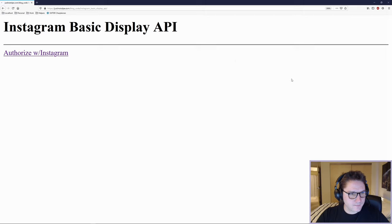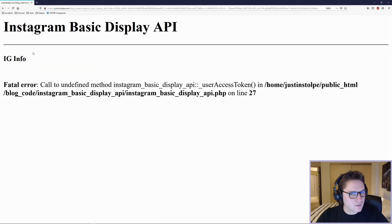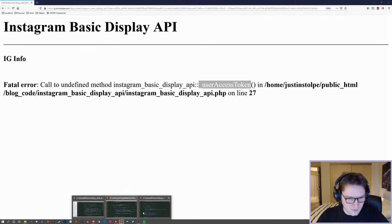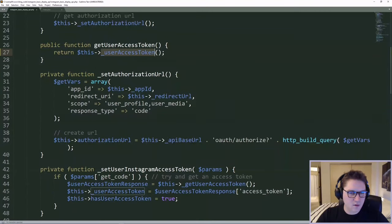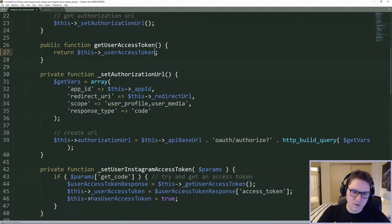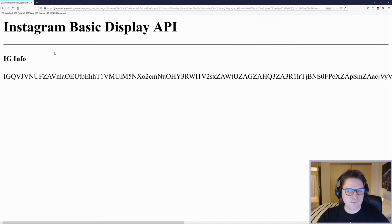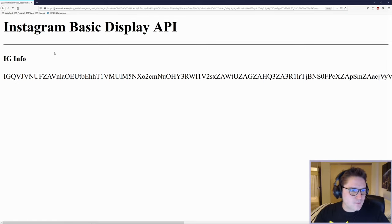One more time. Refresh the page, authorize again. We got a little bit farther but there's an undefined method error. Looking at line 27 — oh, it's a variable, not a function. Delete the code for the last time, hopefully. Perfect. We've done it — that feels good.